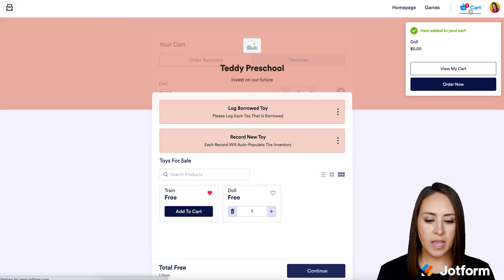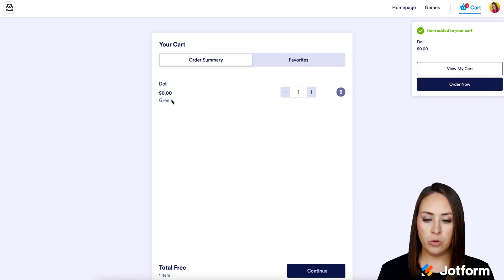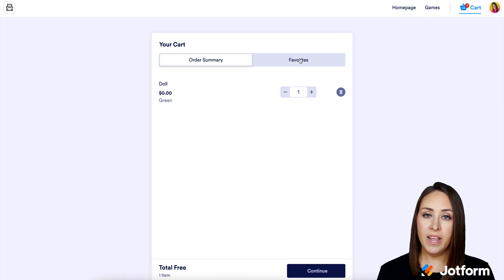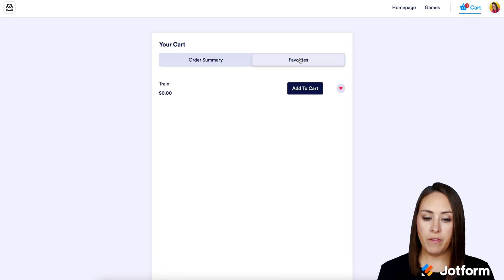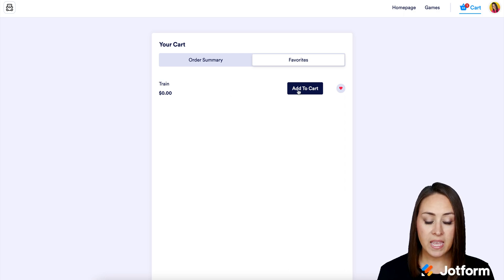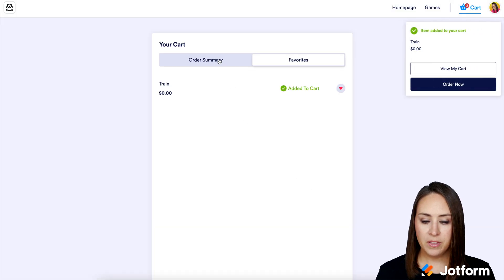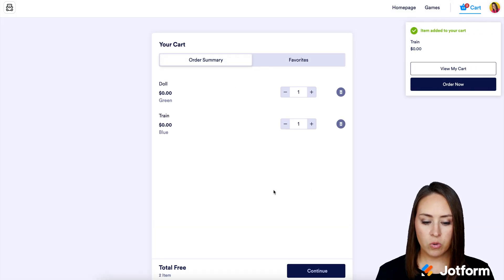Let's go look at our cart and we can see our order summary — one green doll selected. If I head over to Favorites, I can see I also favorited the train. From there I can decide to add it to my cart as well, choosing a blue train and adding to cart. Heading back to the order summary, we look good to go.